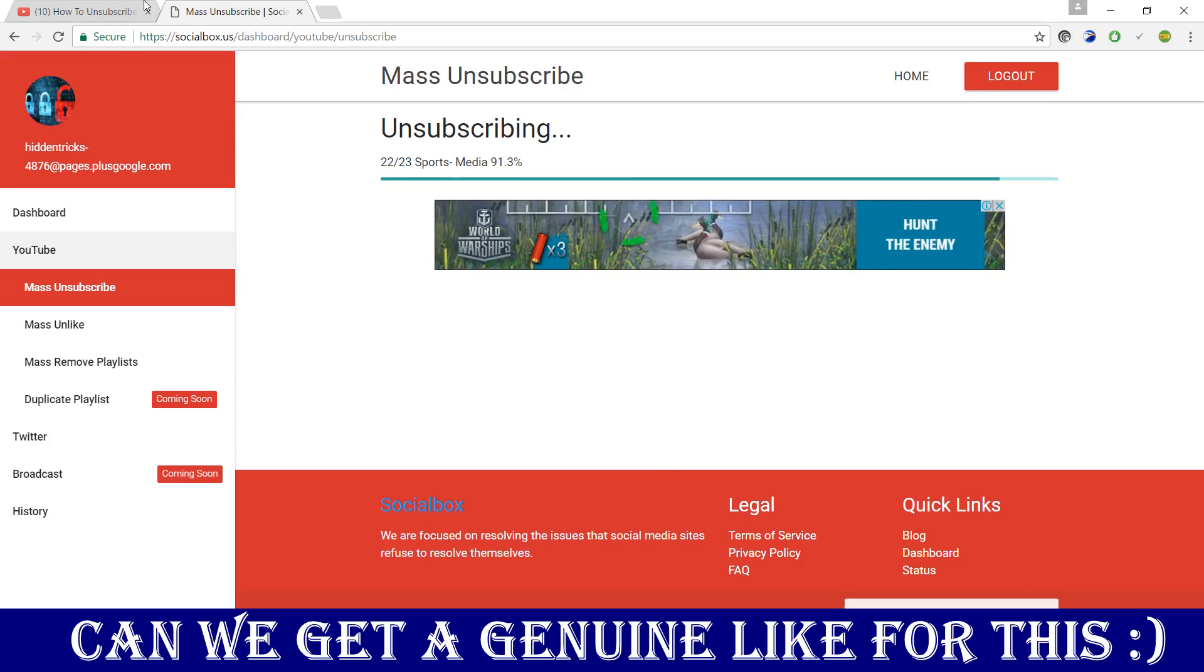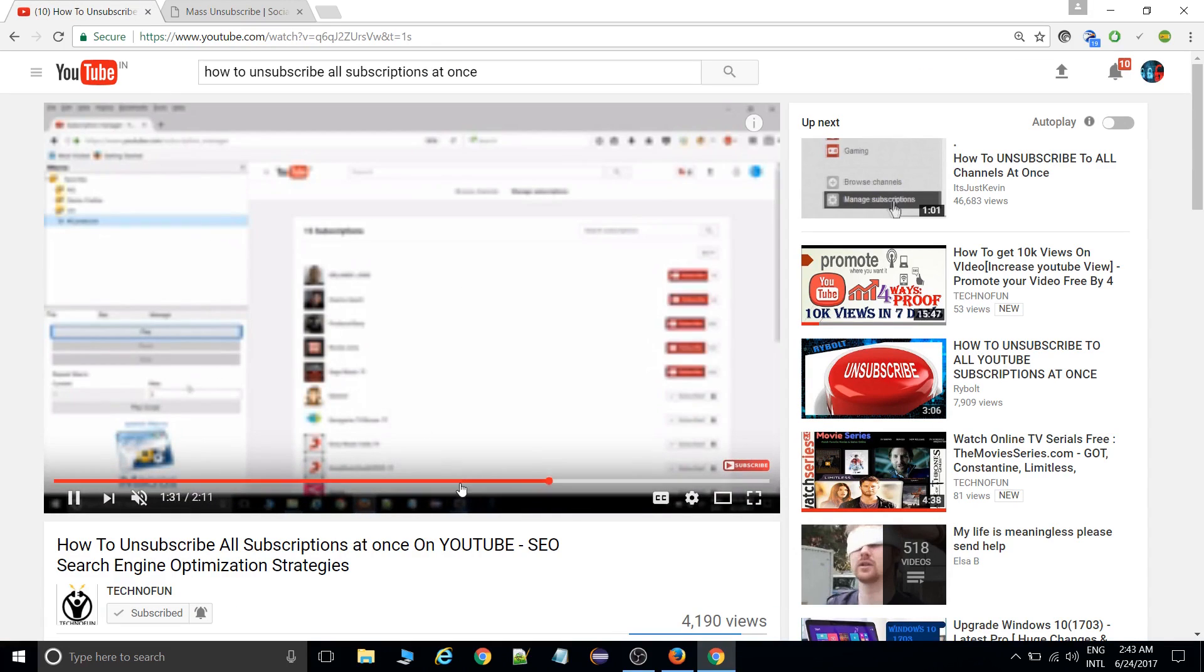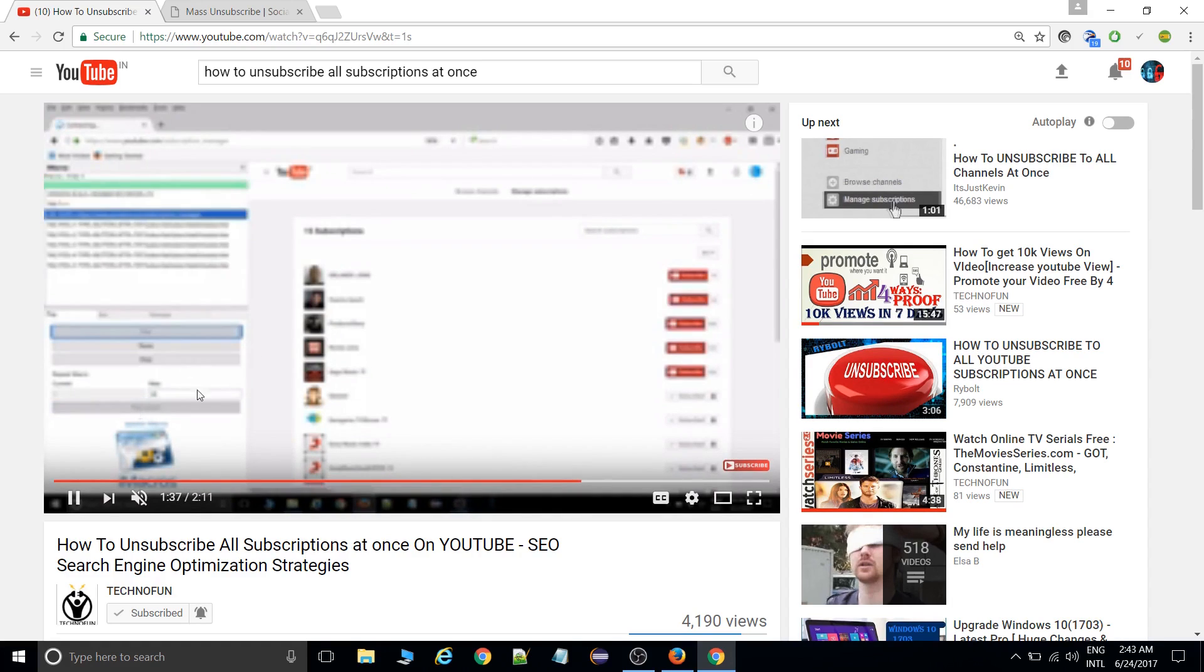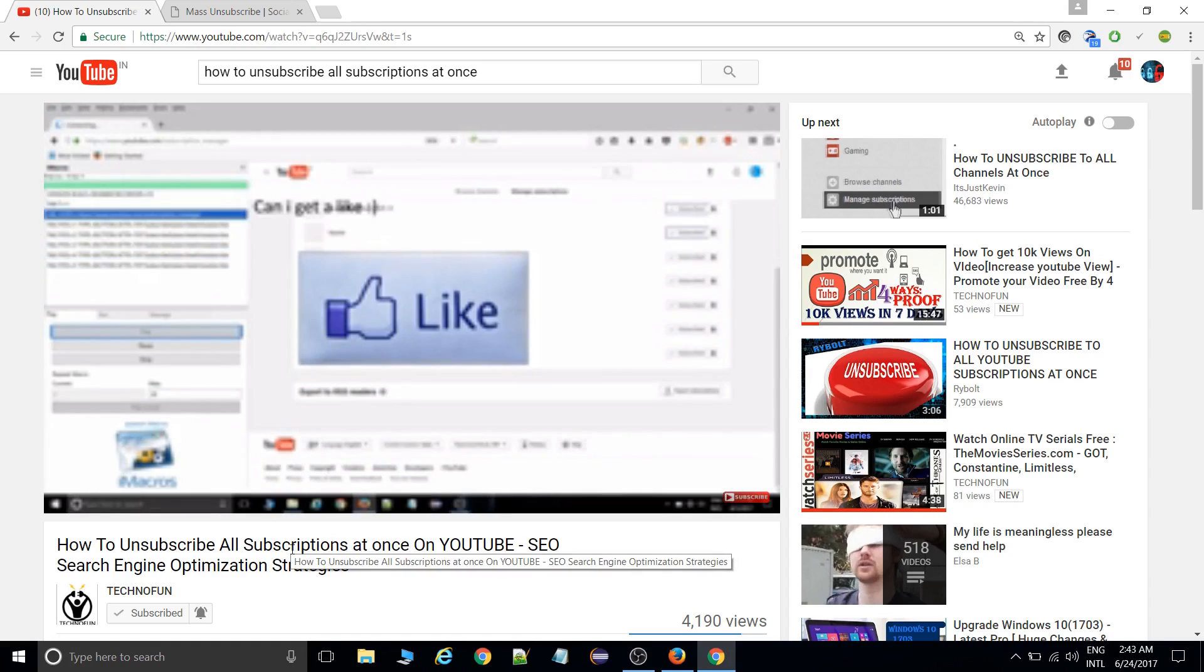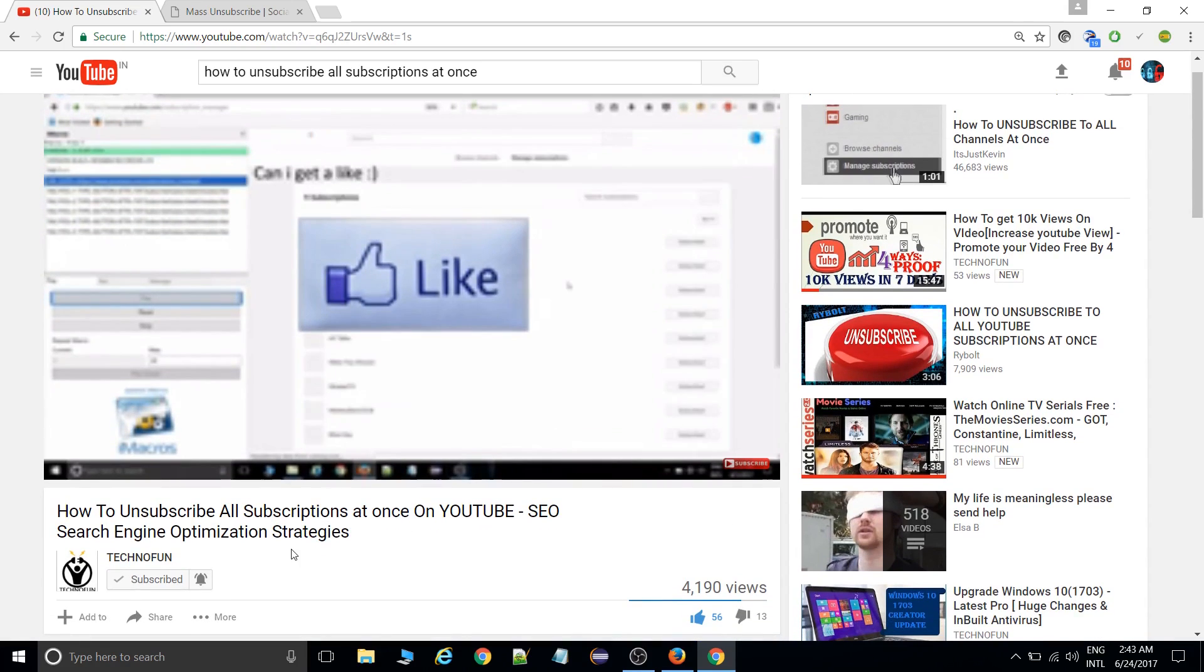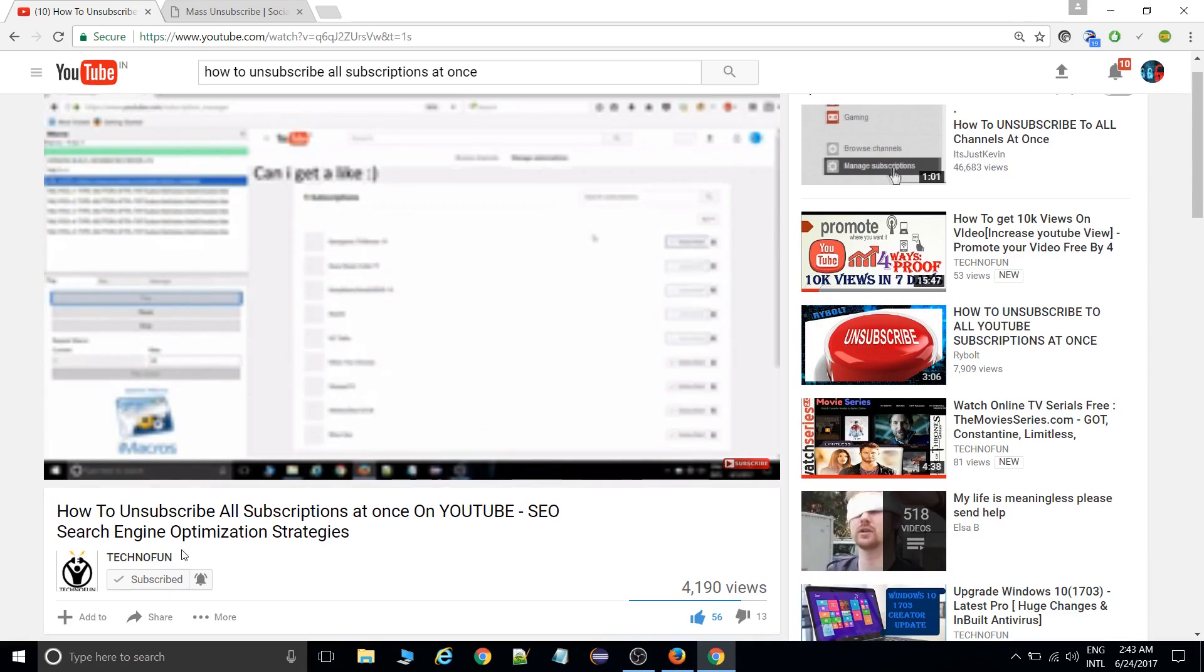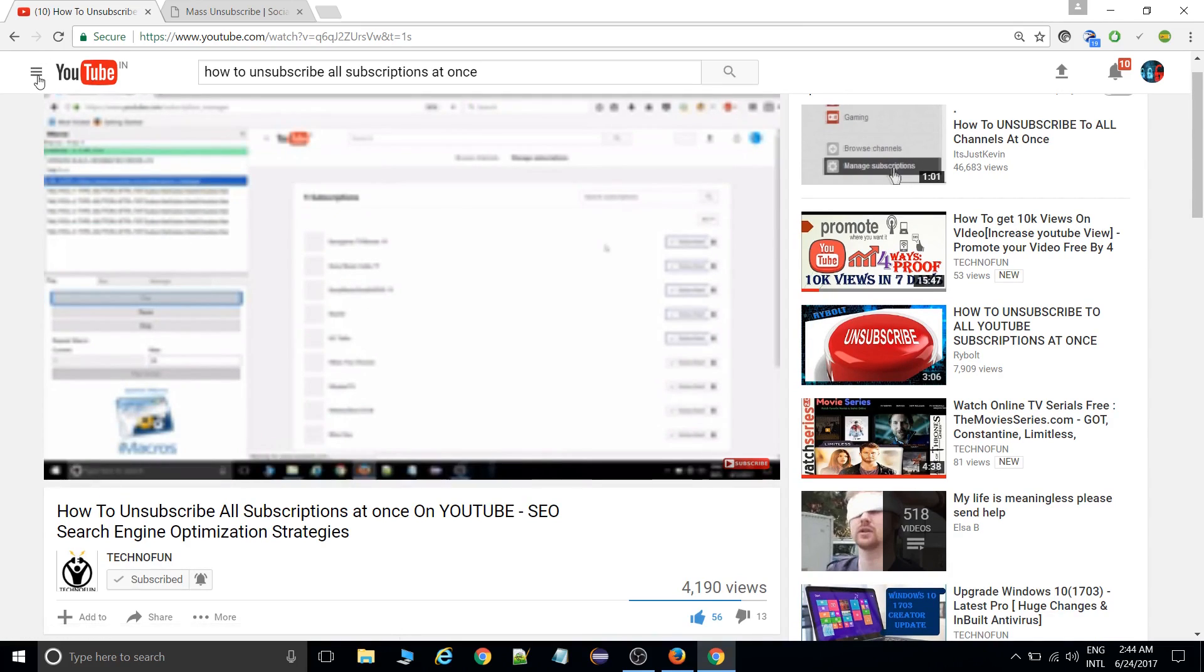As you can see, this is my previous video. This was working fine with that iMacro script, but YouTube has changed the algorithm. Because of that, it's asking twice to unsubscribe, so we cannot do that thing.